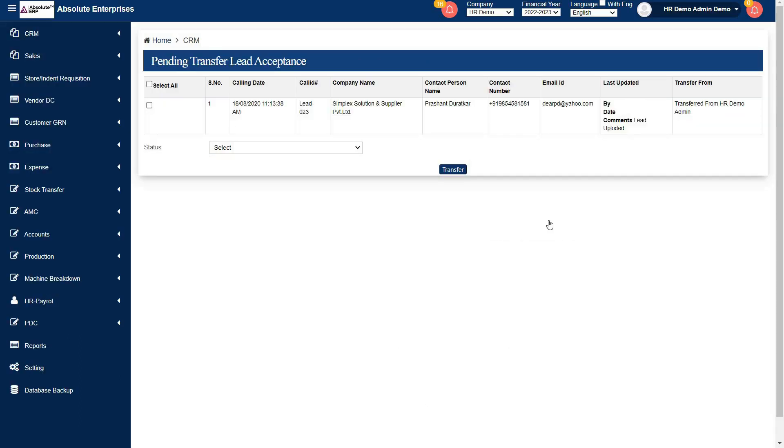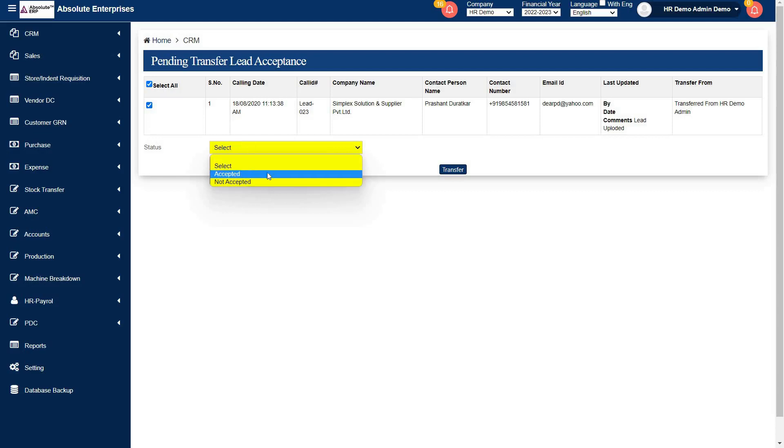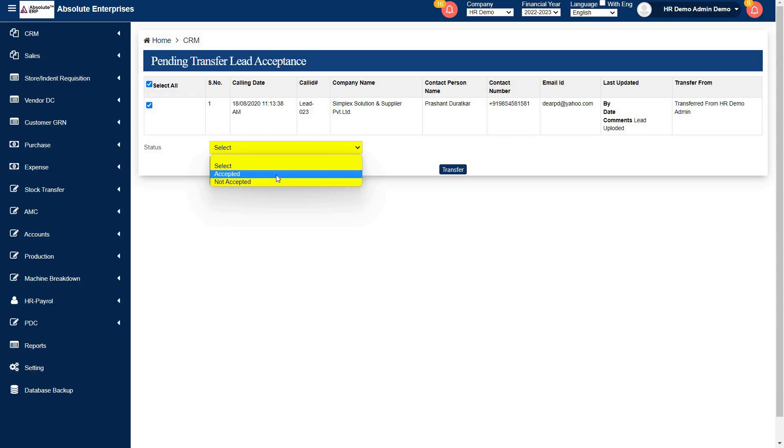This is your transferred lead appearing. Your executive will select this lead and in status they will accept it or not accept it. As I am accepting this lead and transfer.